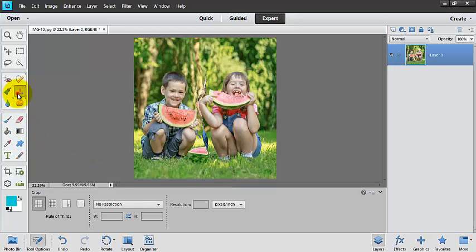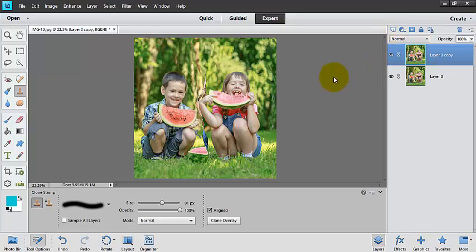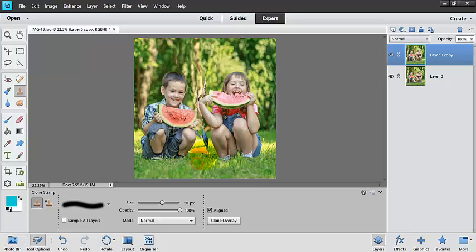Now I'm going to go ahead and grab my clone stamp tool and I'm going to duplicate this layer here. That way I'm not working right on this bottom layer. I want to be able to erase things that I mess up on. So I'm going to come down and I'm going to grab some grass and I'm going to start getting rid of this watermelon here. To grab a source point, I'm just Alt clicking, Option clicking on a Mac. And this isn't going to take us very long to do it all.